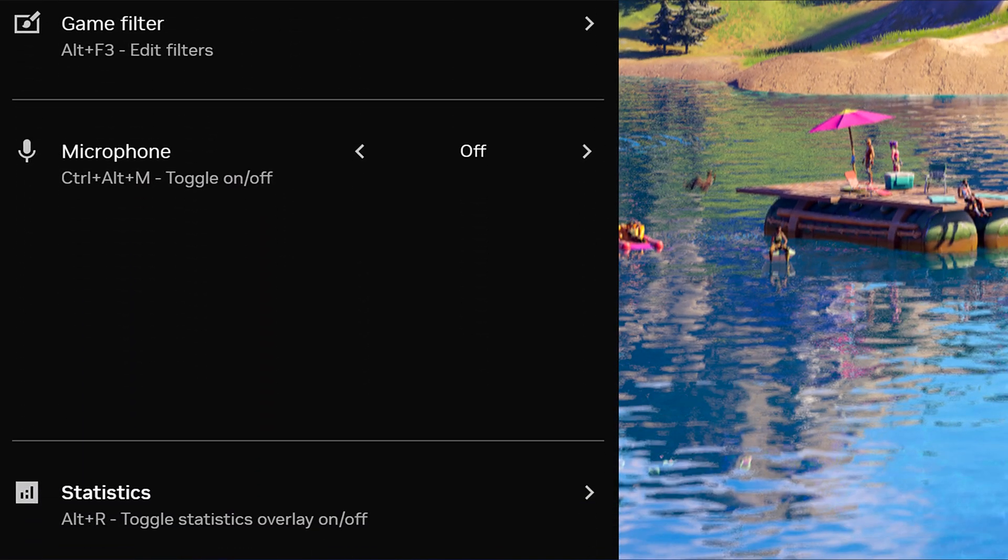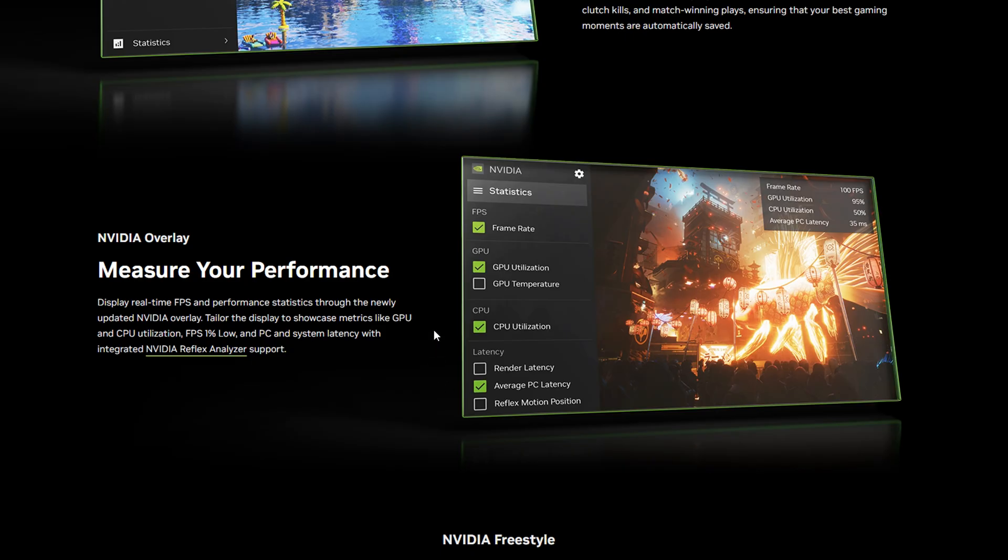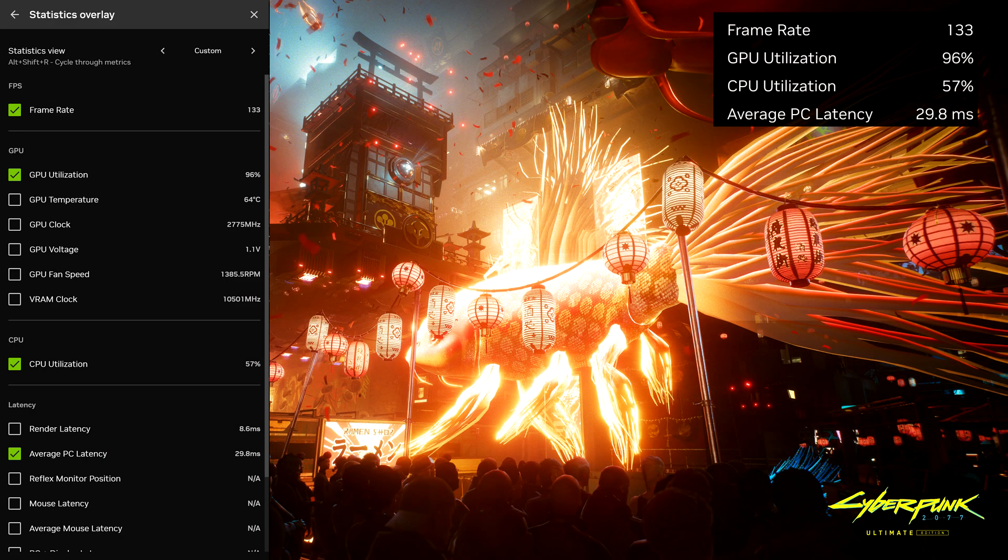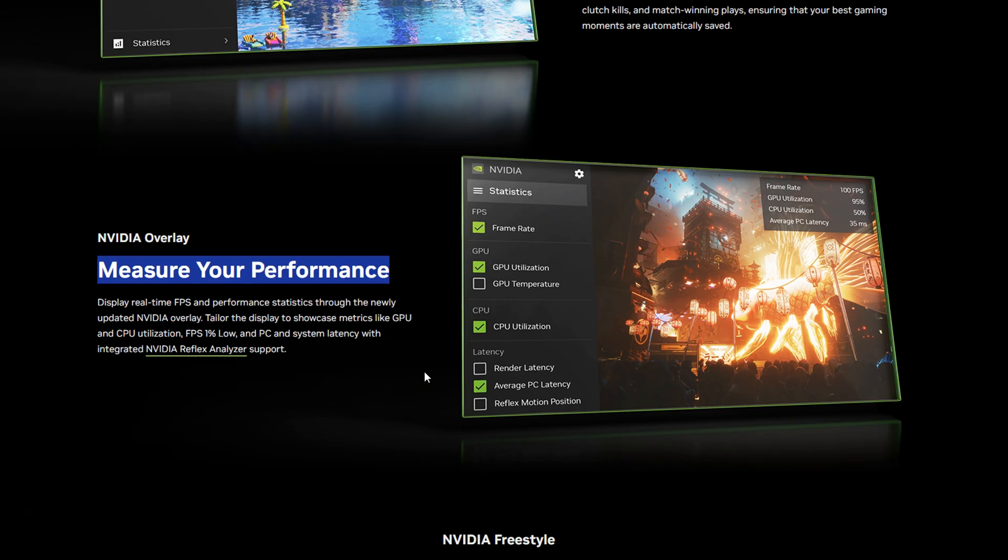And oh, at the bottom, they've got statistics. That's new. Now they've got this brand new, pretty epic performance overlay where you can see the frame rate, the GPU utilization, the CPU utilization, and the average PC latency, which I can't wait to test out.